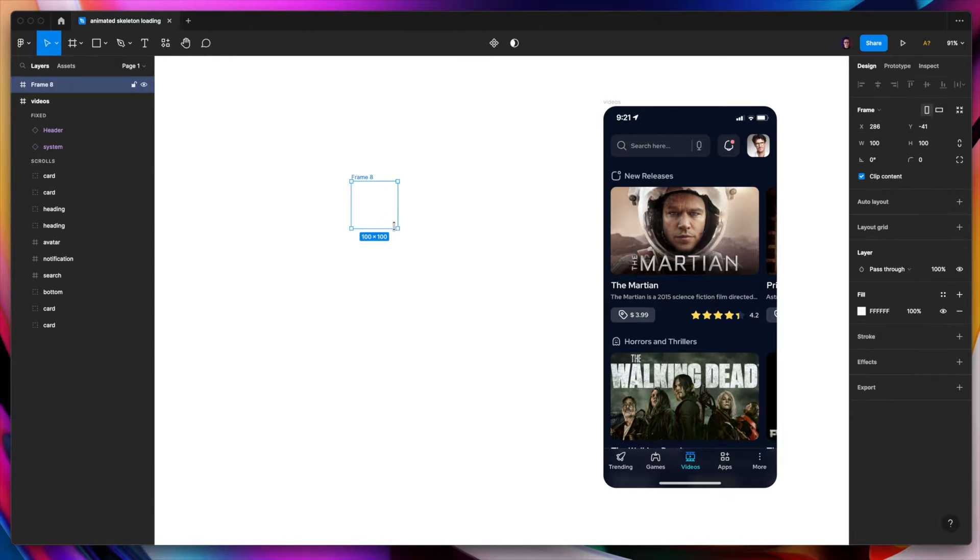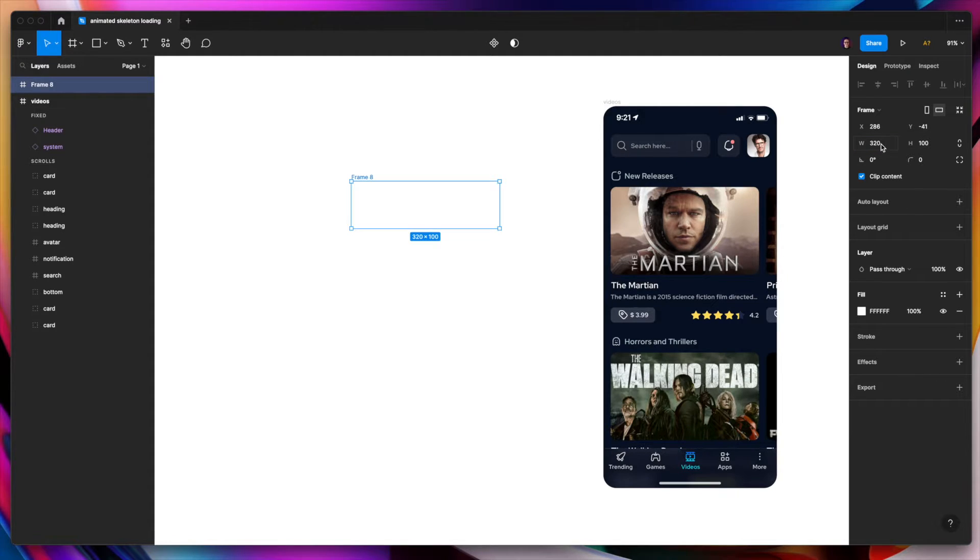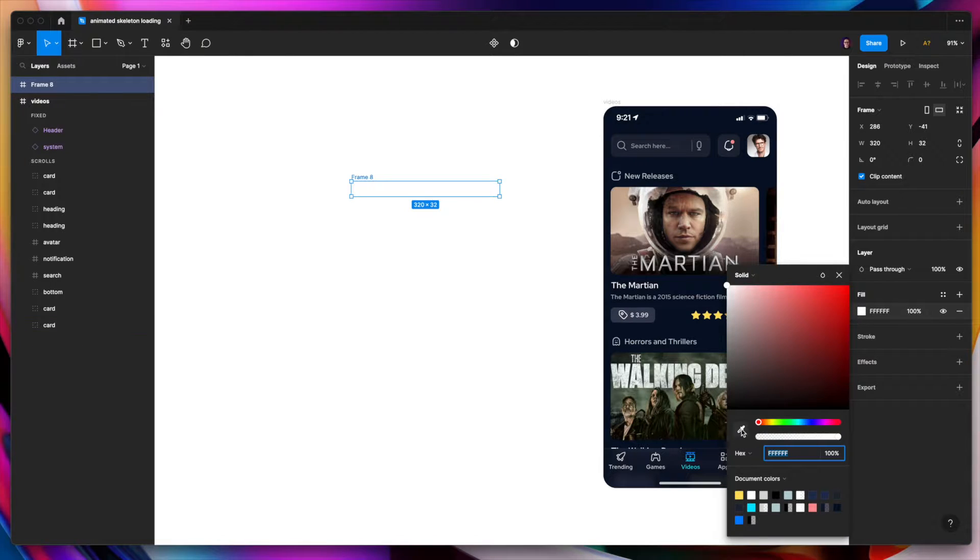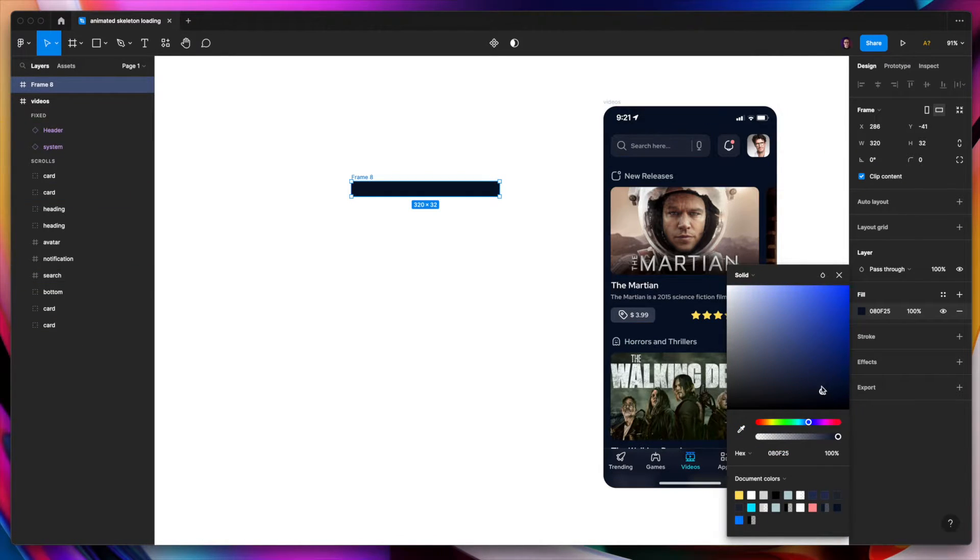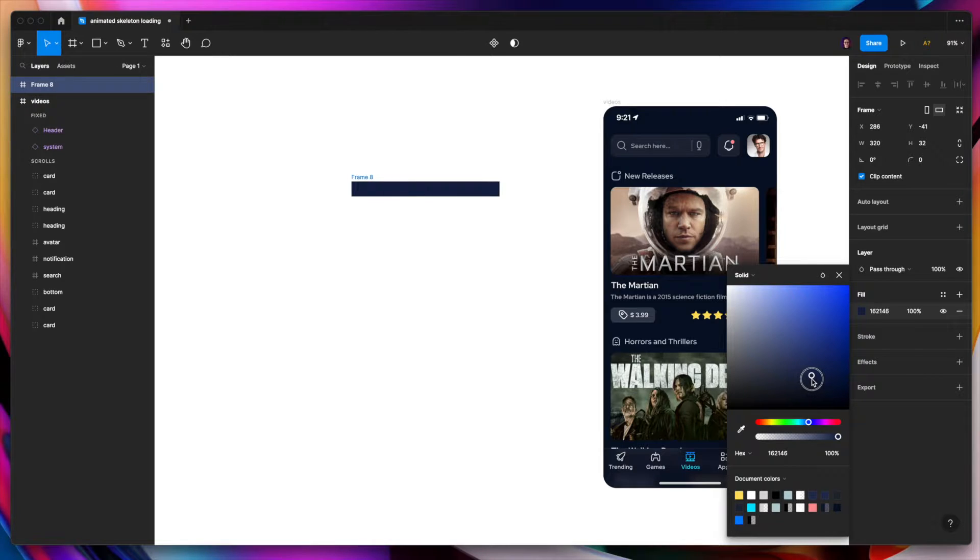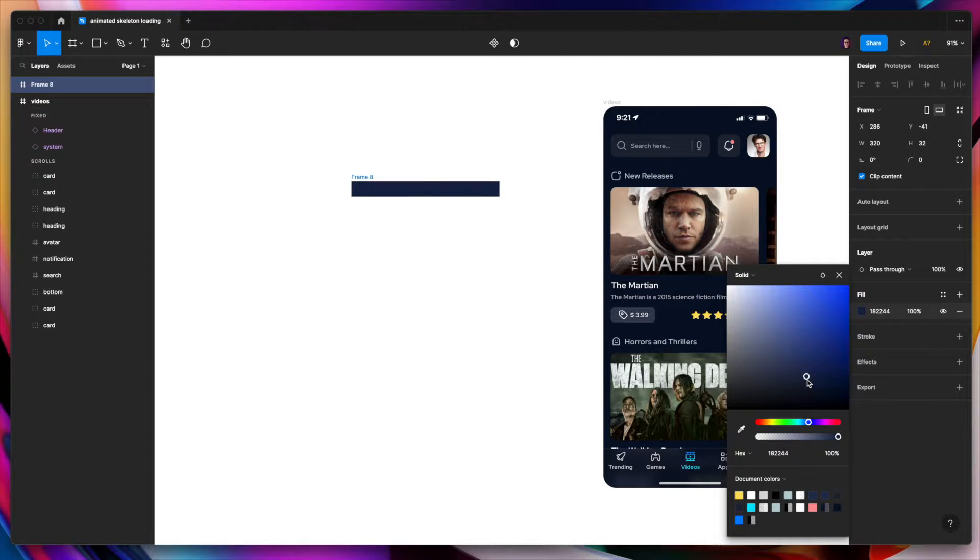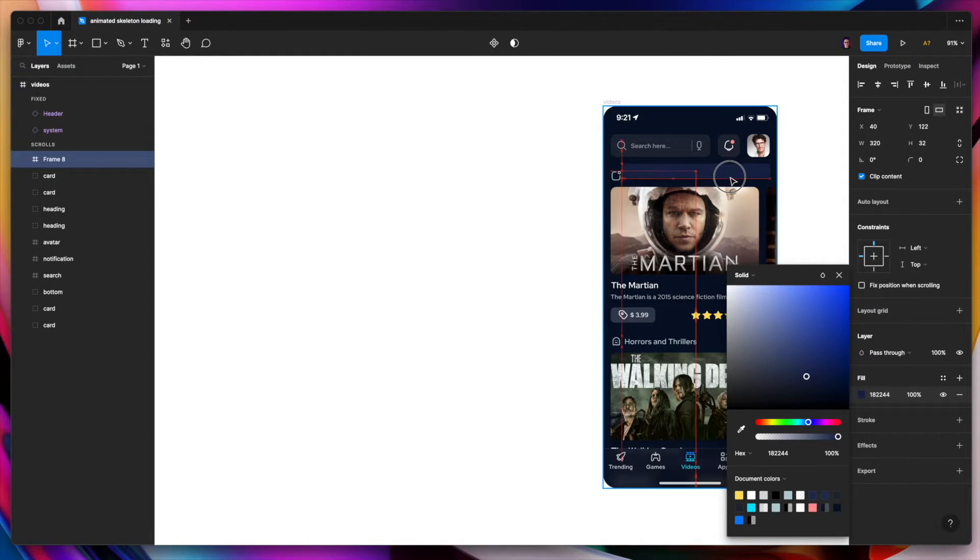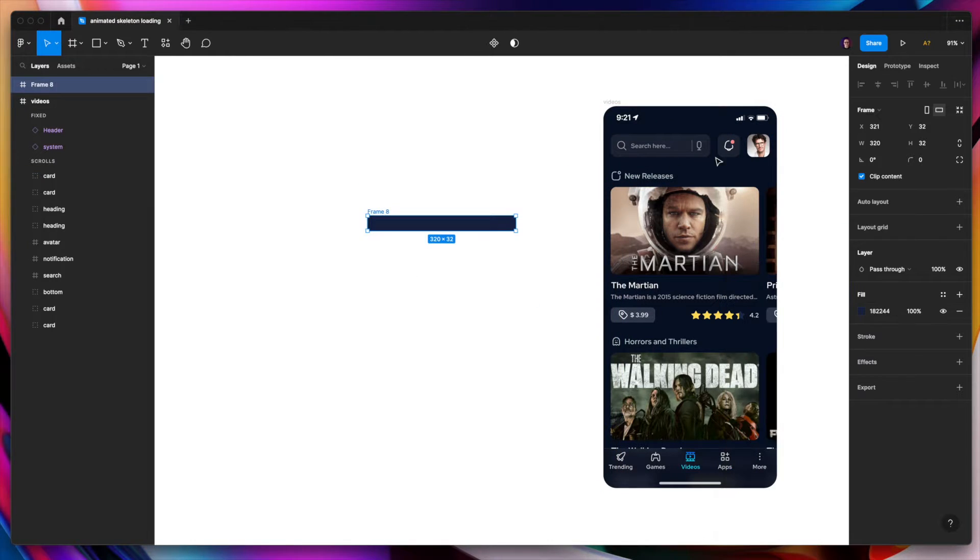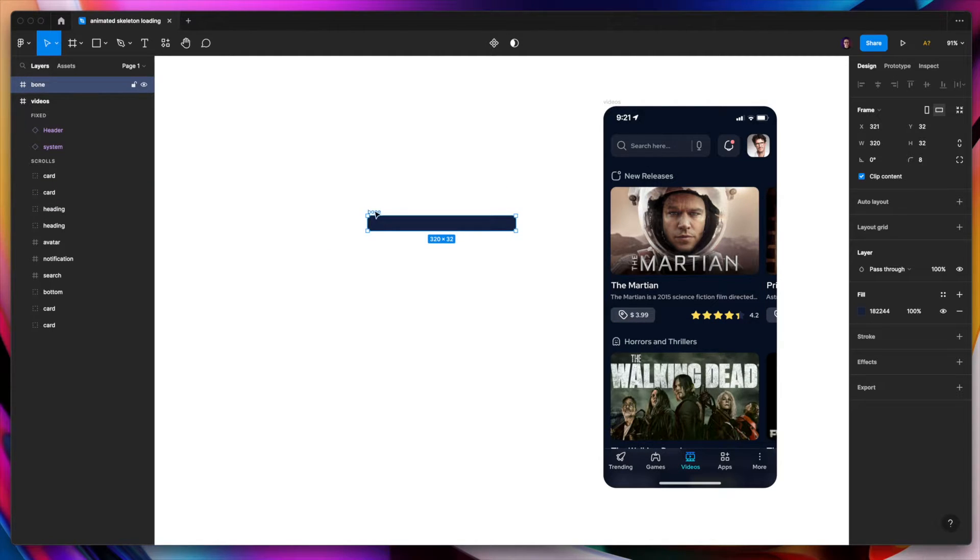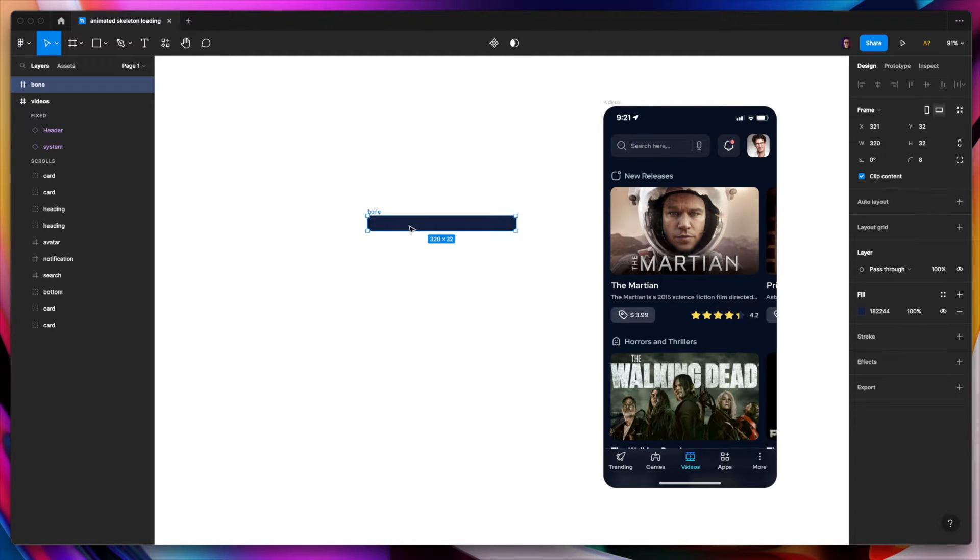We start with the frame which is 320 pixels wide and 32 high. Of course we should add the fill. This fill should be slightly lighter than the background of the actual screen. I think something like this should work. We can make it a little bit rounded and we can call it bone. As we learned those placeholders are called bones.